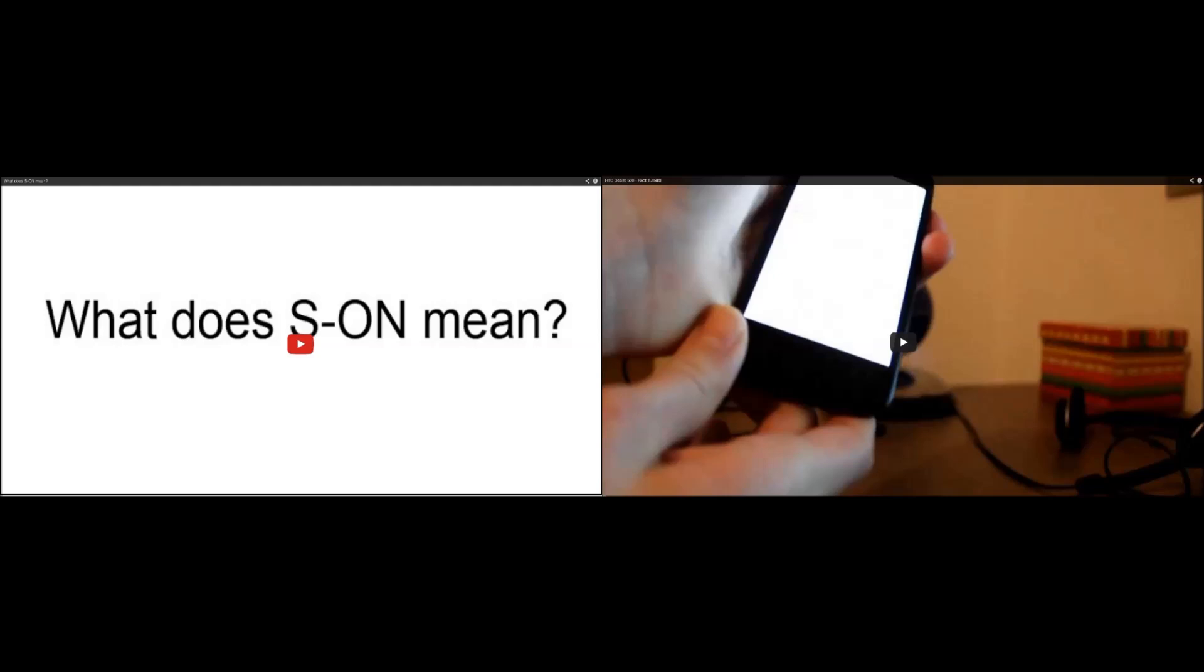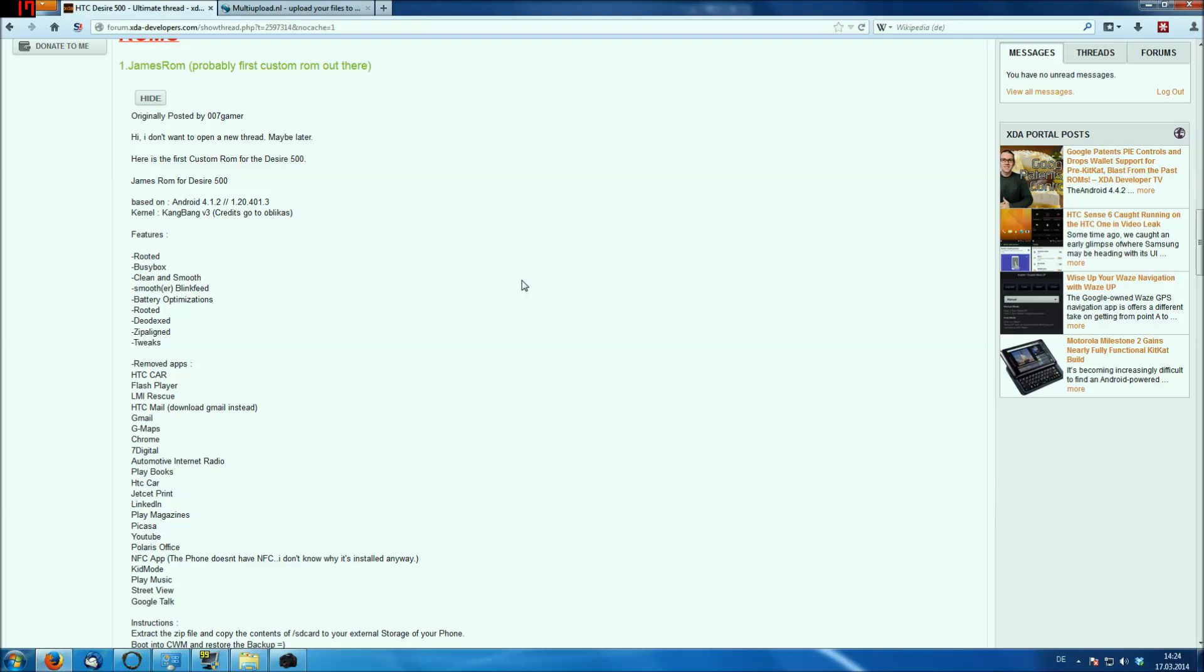You might need some additional knowledge to completely understand this video, so I would recommend you that you watch the video What Does S-On Mean on the left, and you also need to have root, so I would recommend you to watch the root tutorial for the HTC Desire 500 on the right too.